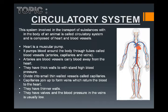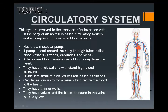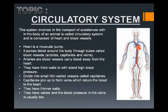Today we are going to discuss the circulatory system of man. We will learn about the structure and function of the heart and the structure and function of the blood vessels. The heart is present in the center of the chest and it is a muscular pump — it is made up of muscles and its function is to pump blood around the body through tubes called blood vessels.